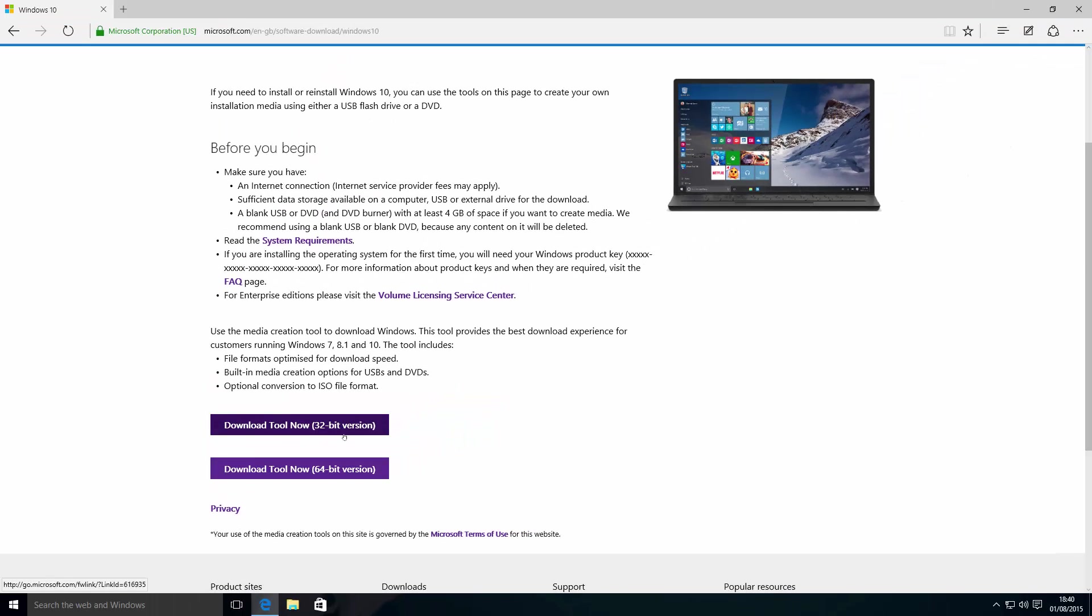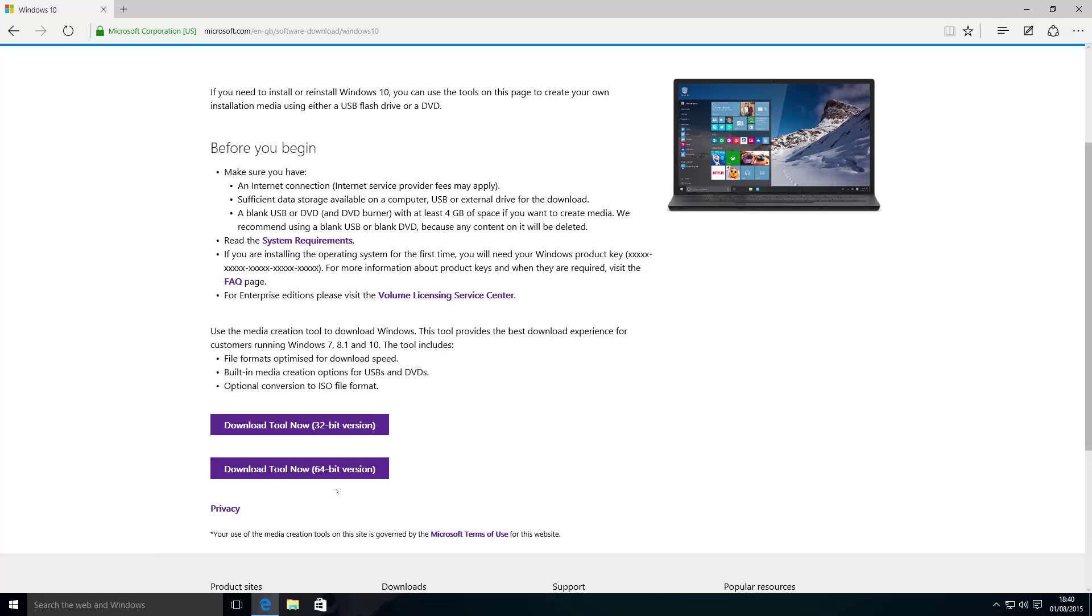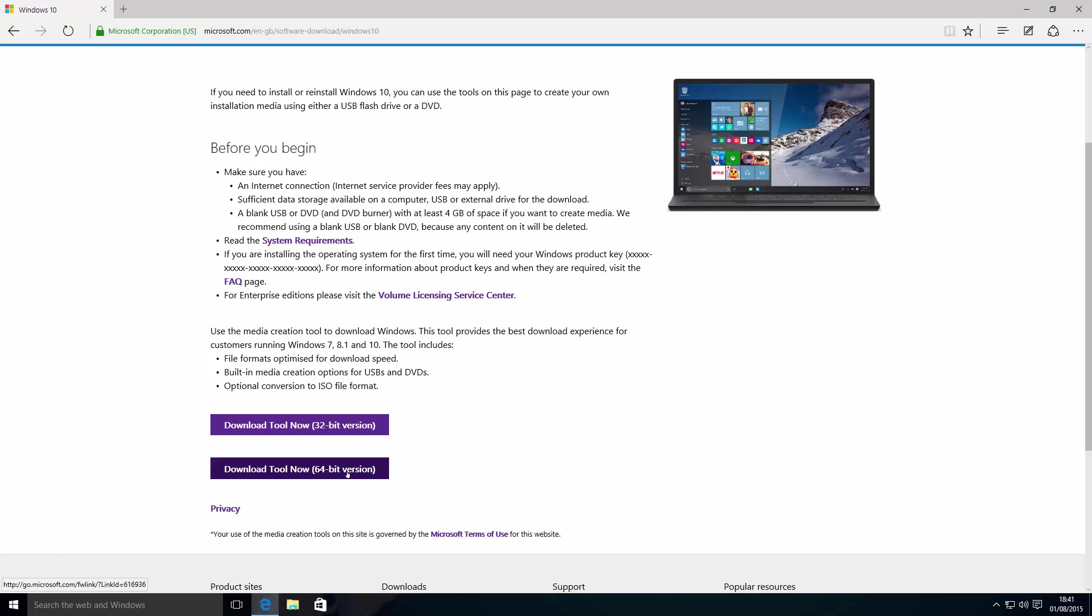Now this 32-bit or 64-bit version does not relate to the version of Windows you want to install. For example, on this computer I have Windows 10 Pro 64-bit. Therefore, I need the 64-bit version of the tool. If you have a 32-bit version of Windows installed, then you'll need the 32-bit version of the download tool. But you can use the 32-bit version to create a 64-bit image or the 64-bit version to create a 32-bit image as well.